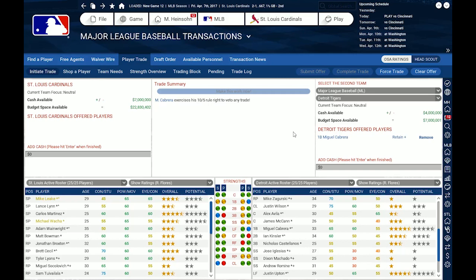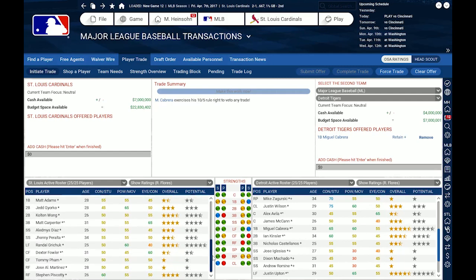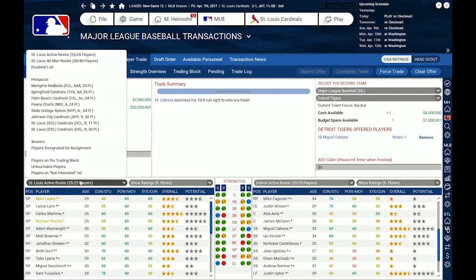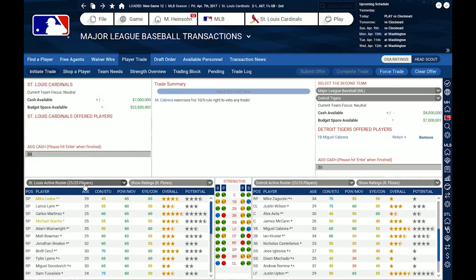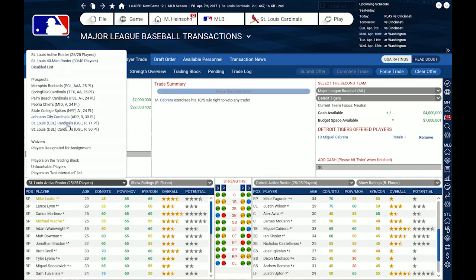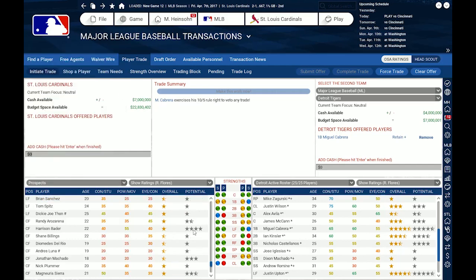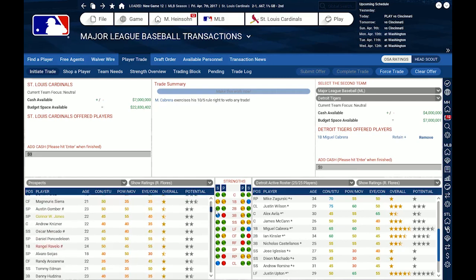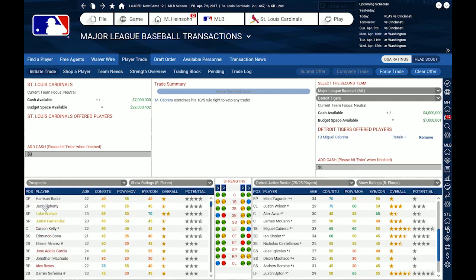Where are my weaknesses? Probably on first base. Just for the fun of it, I'll try to trade for Miguel Cabrera. I drag and drop him into the trade. Now I look for who I will offer — I go to prospects, sort by potential, and I could offer Harrison Bader, who is a decent center field prospect, and I drop him here. But it tells me Miguel Cabrera exercises his 10-and-5 rule to veto any trade — so Mr. Cabrera doesn't want to be traded. I click remove to take him out.